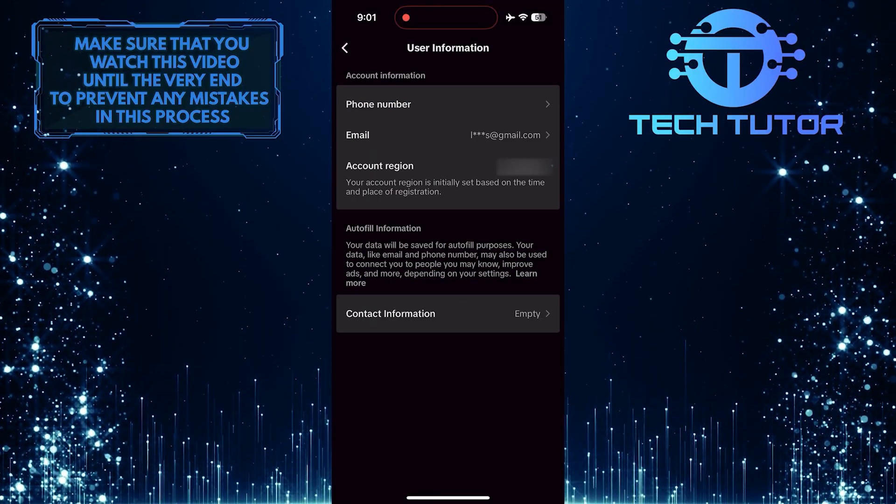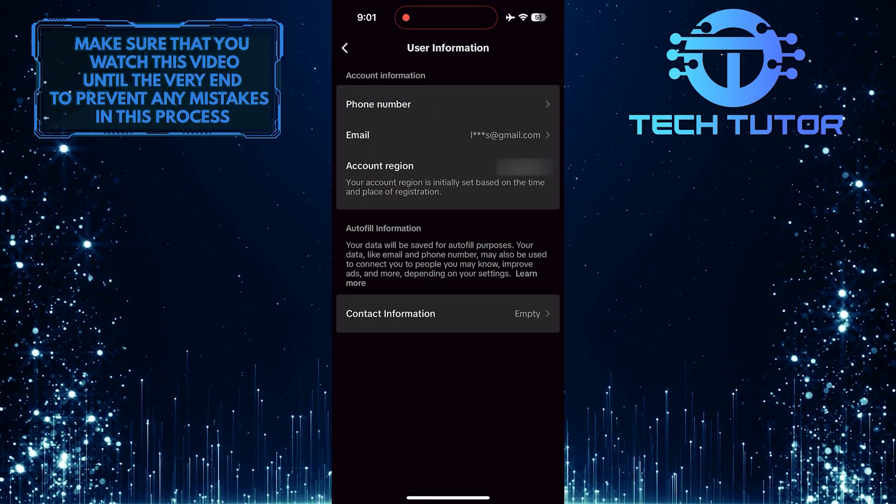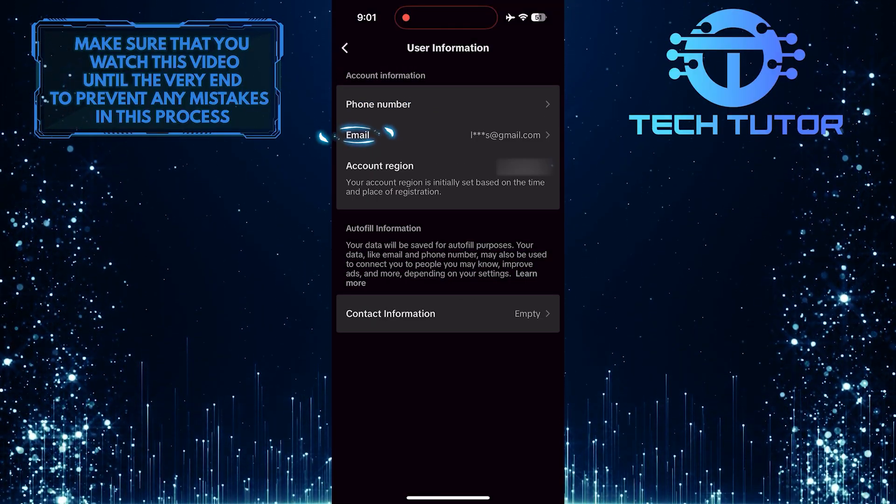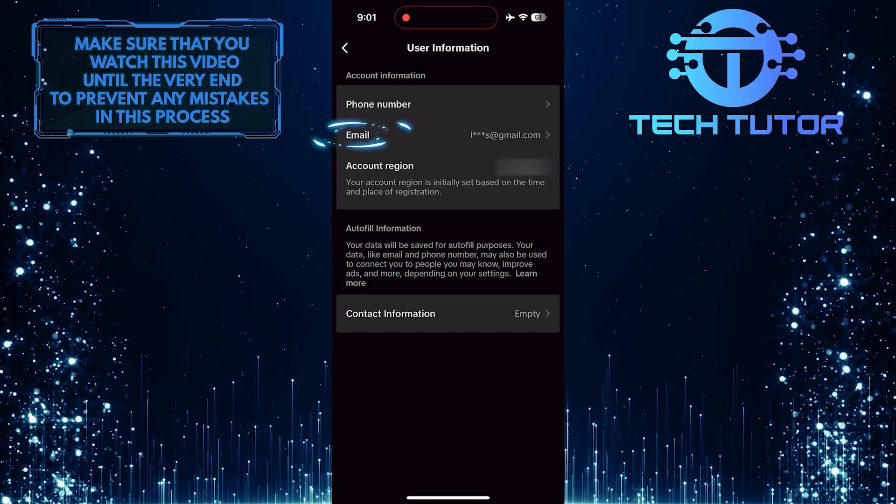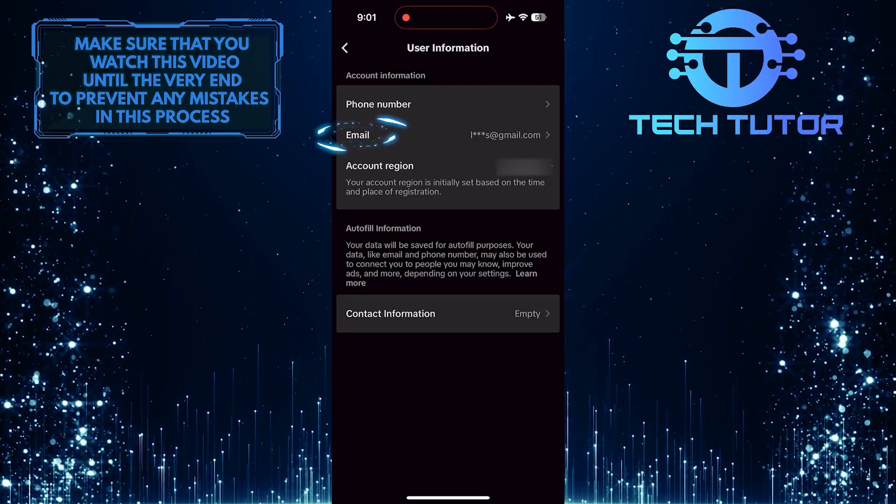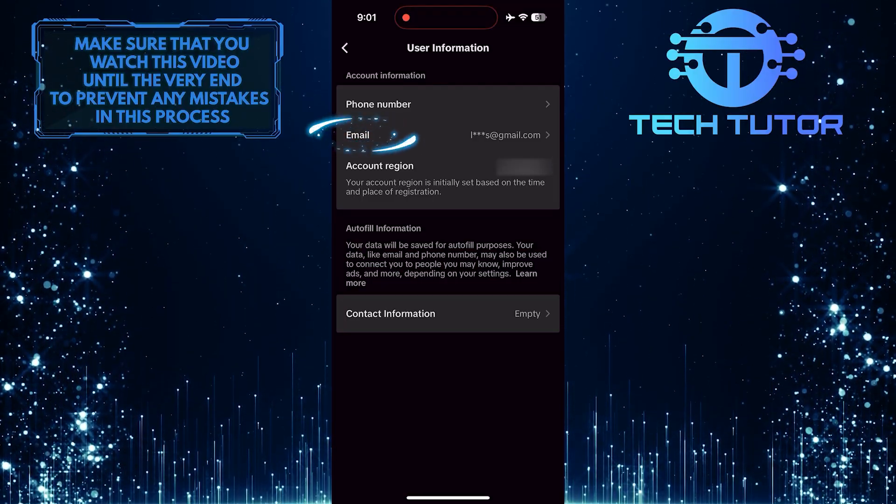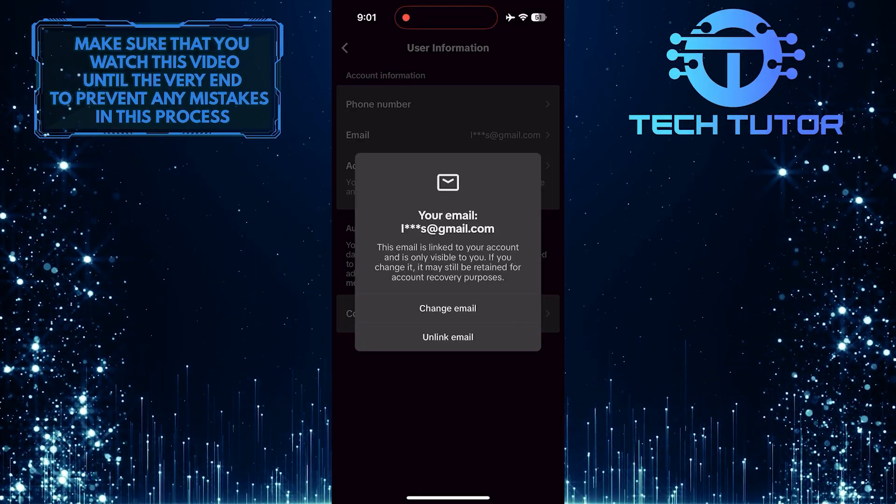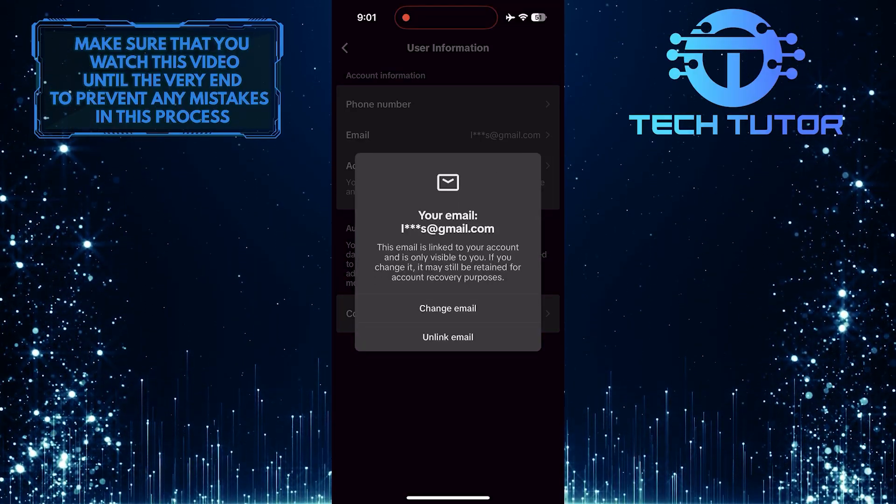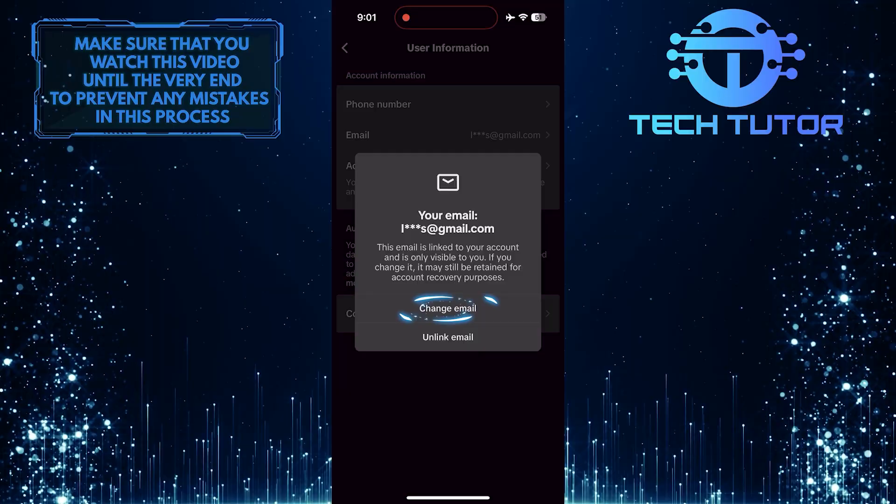What you want to do next is tap where it says Email. And then tap Change Email.